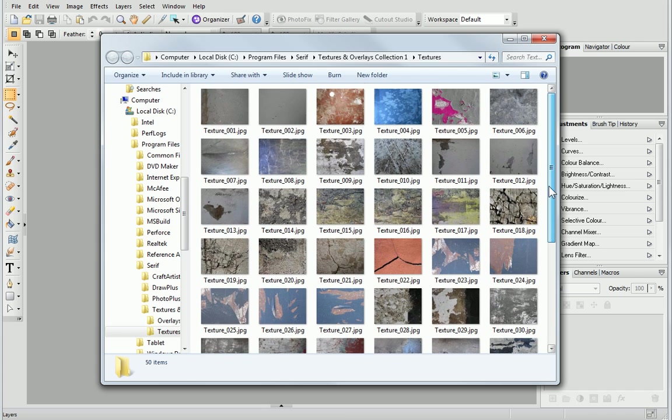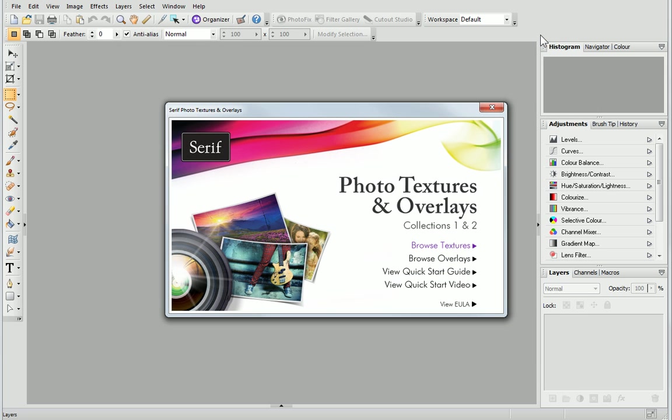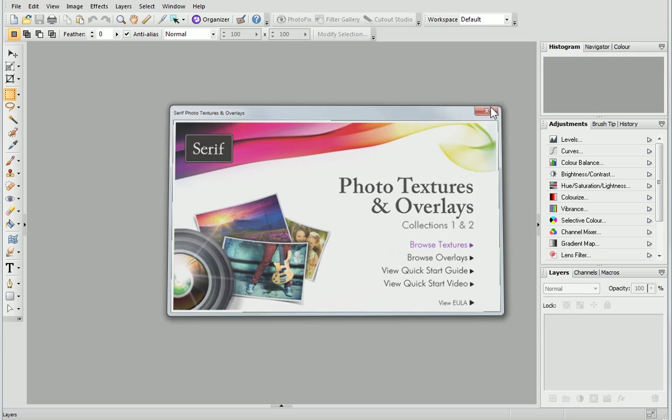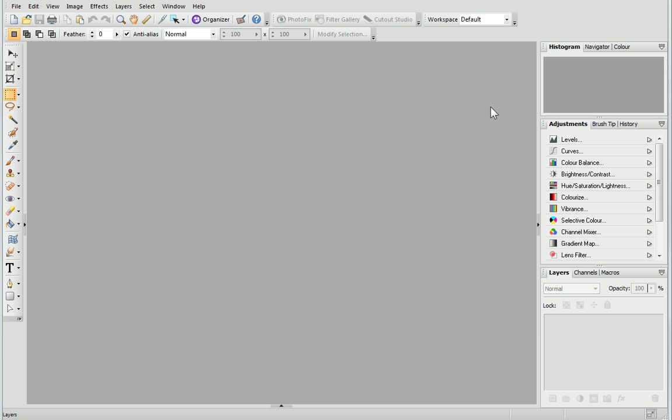Now we'll look at applying the textures and overlays to photos in PhotoPlus. I'm going to use sample photos, but you can use whichever ones you want to. First, we'll add a texture as a background.